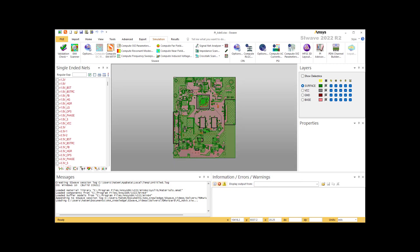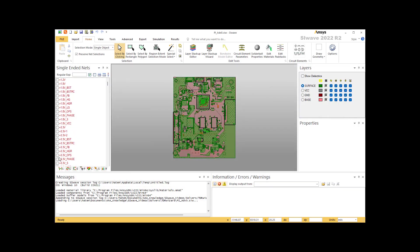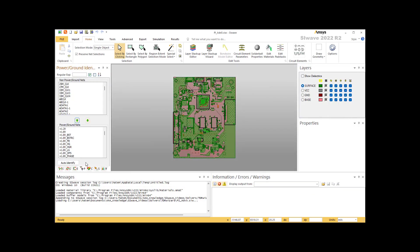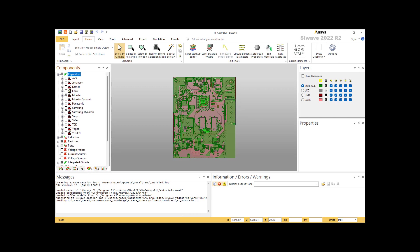When you upload any file, SI Wave extracts lots of information: the stack up, the material, the components, and the nets. This is the stack up and the material and everything. And you will find all the components here, all the components in the model. Everything is uploaded with the file.